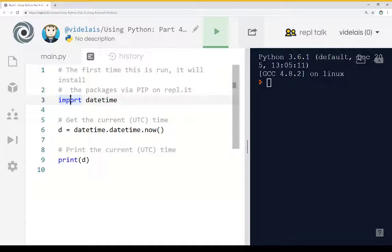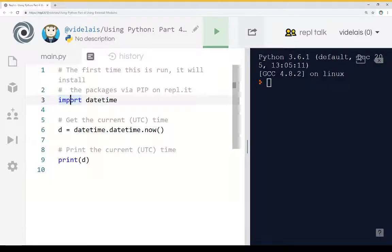So the first time we run this, we're going to see a bunch of stuff on the right hand side because it's going to install this package so we can run it immediately.